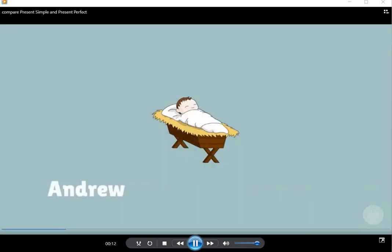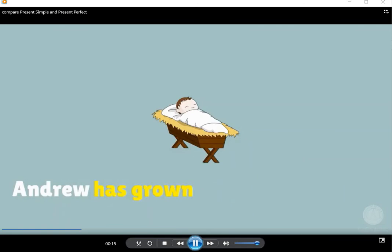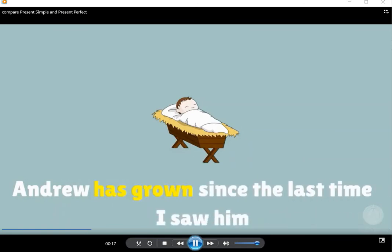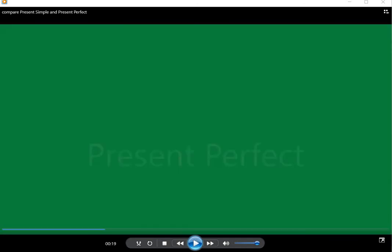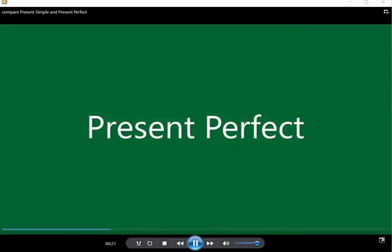Andrew has grown since the last time I saw him. Present perfect. Yes, that's right.